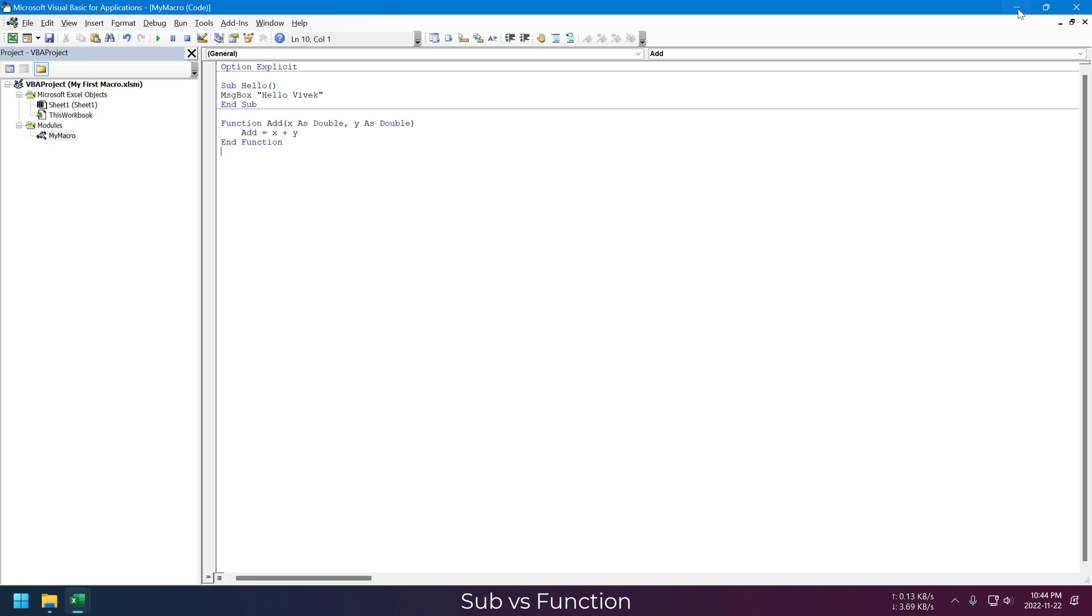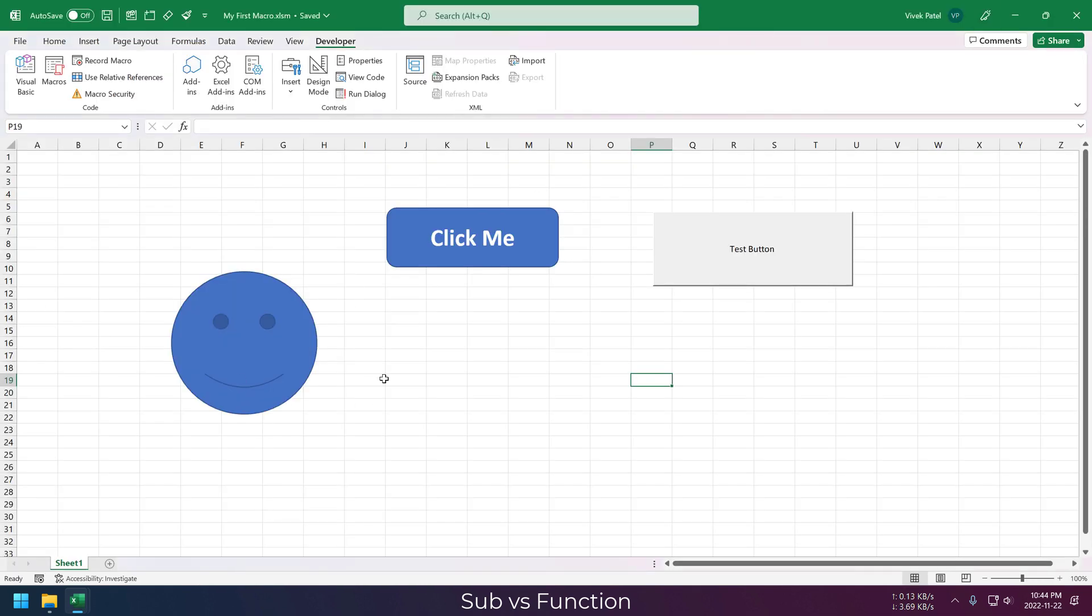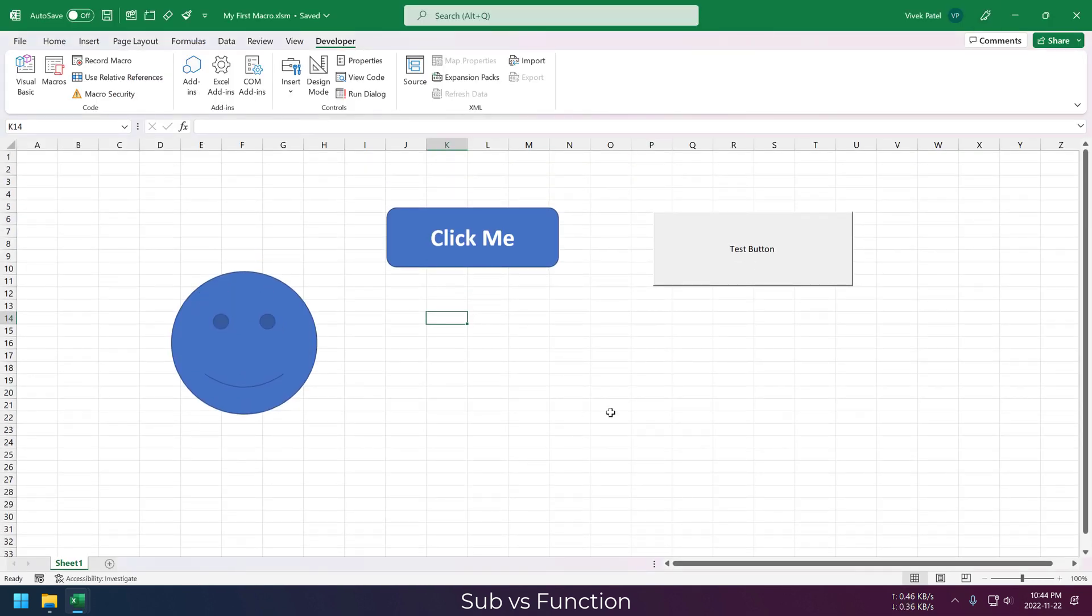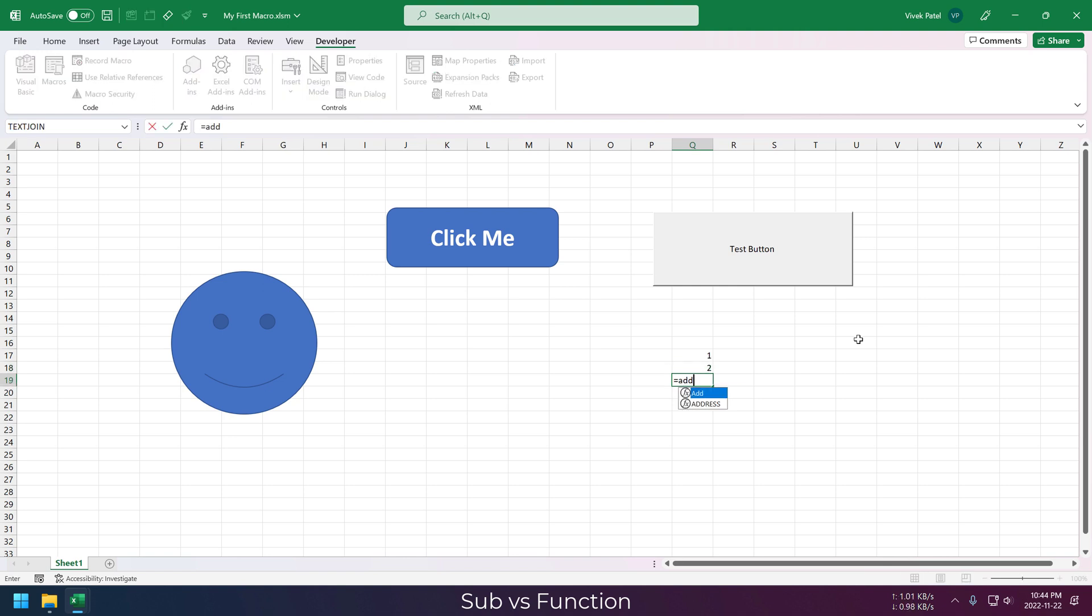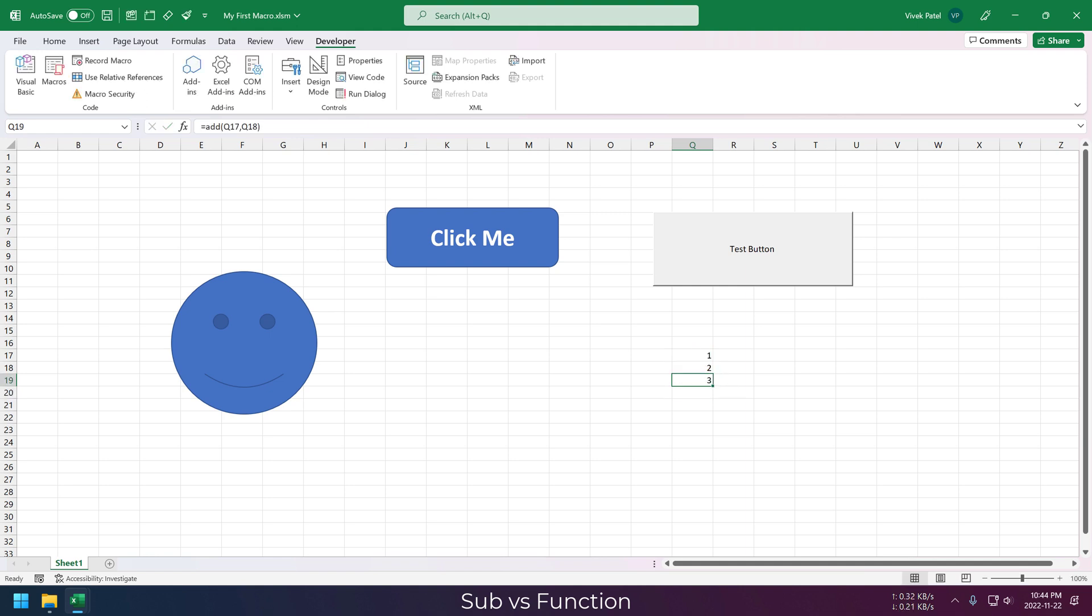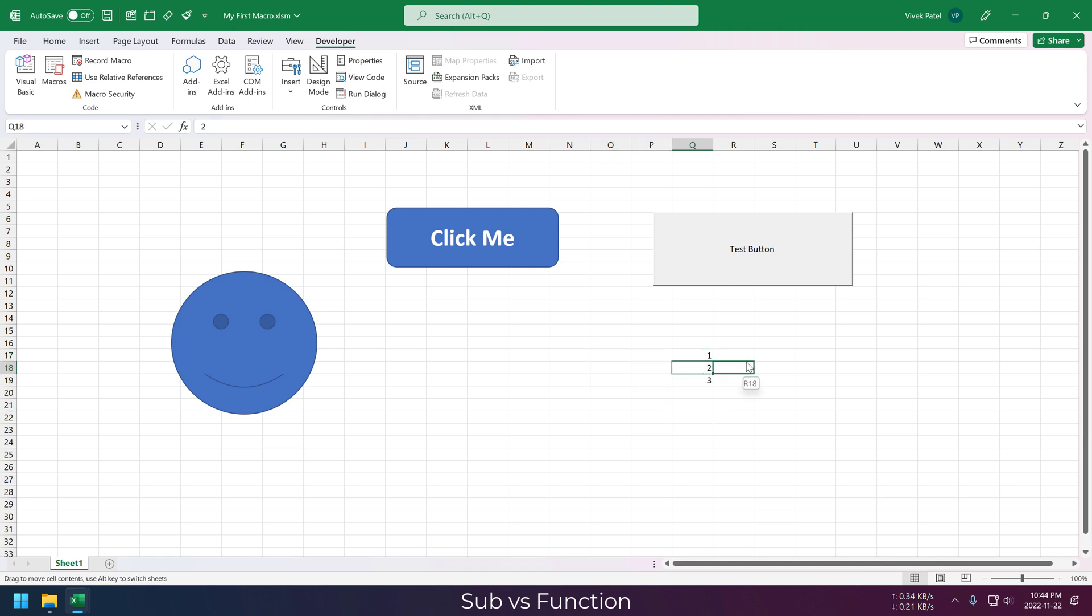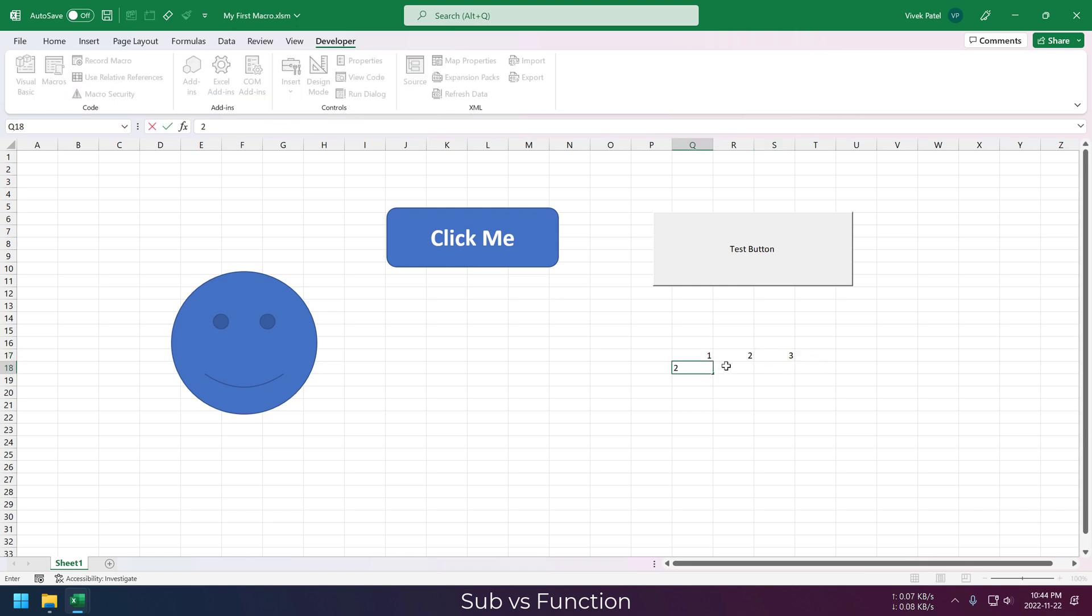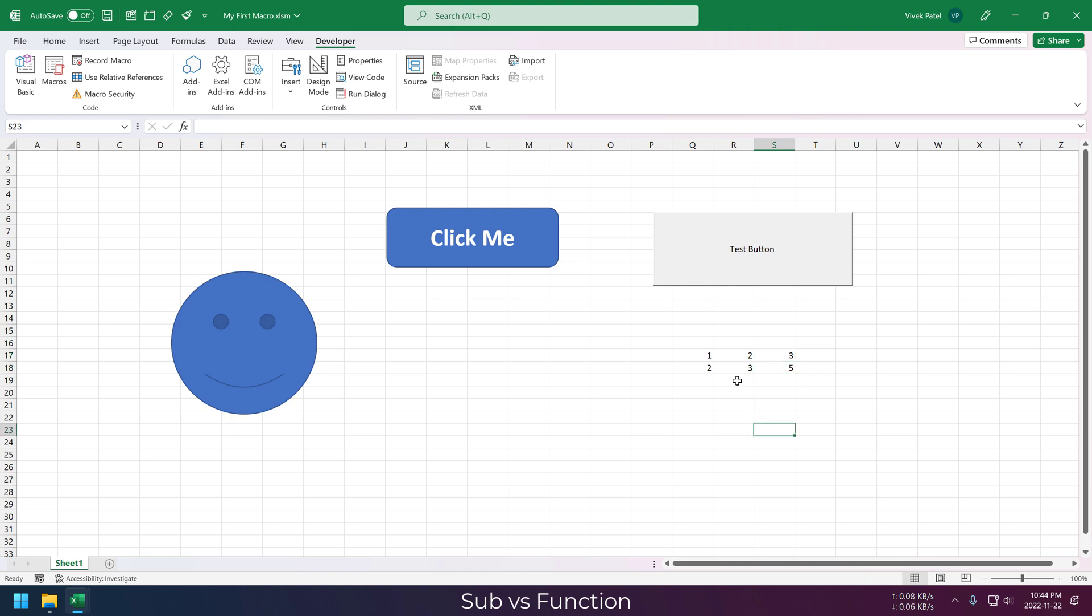Now let's go back to our Excel sheet and test this function. You can see it's very easy to use. It has the same functionality like any other Excel function. Let me try a few more things with this. And it's working as expected.